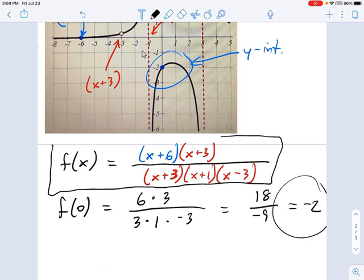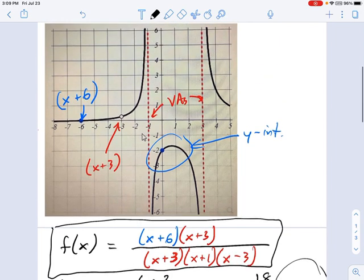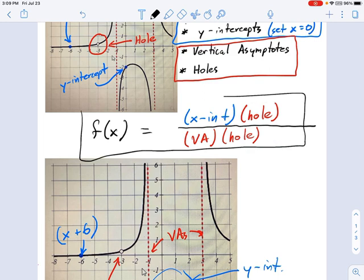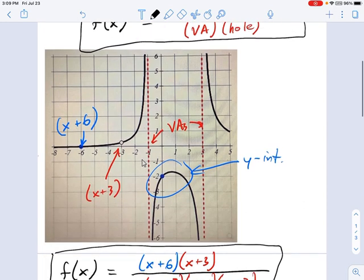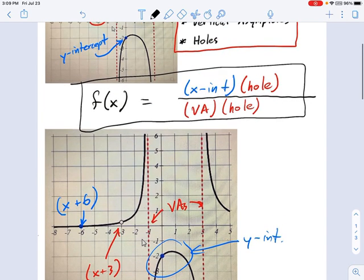The more important part is for you to get the idea of where these different pieces of the graph live in the equation. This schematic is great to memorize: x-intercepts are on top, vertical asymptotes are on the bottom, and holes live in both places at once — the top and the bottom of the fraction. It has to be the same factor in both places, like x plus 3 over x plus 3.